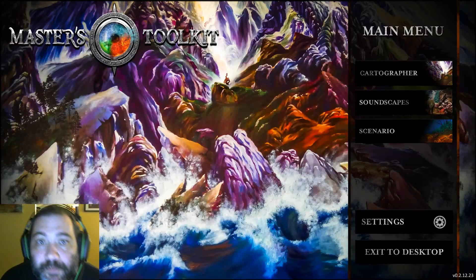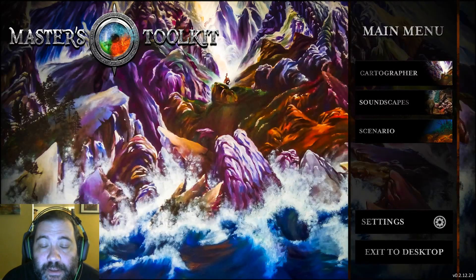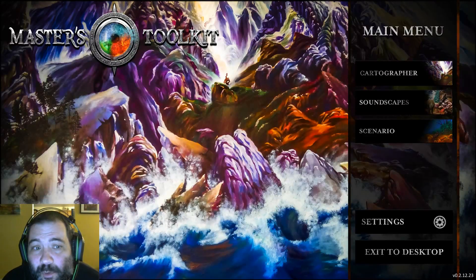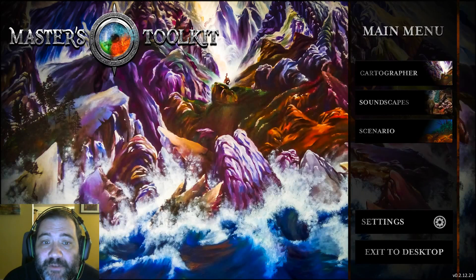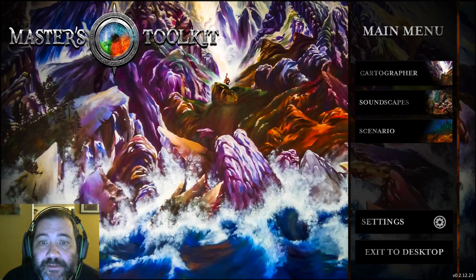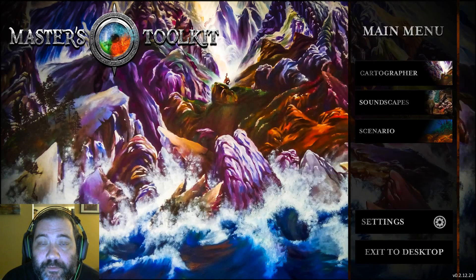Greetings, fellow Arkhamforge users. My name is James Smith, and I'm here to show you some advanced techniques for Master's Toolkit by Arkhamforge.